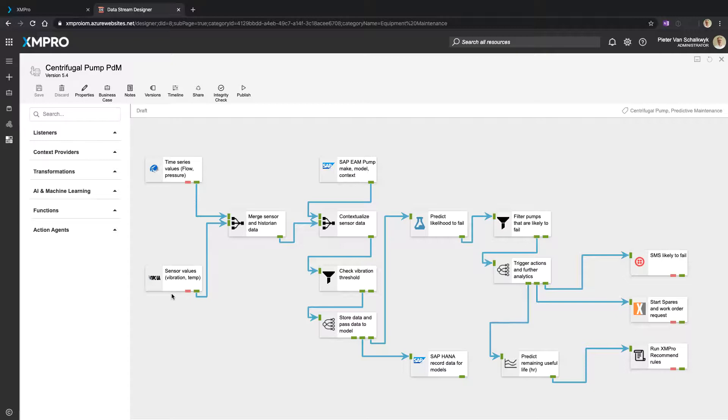In this example, which gives us vibration and temperature. We combine that, we get the make and model from SAP so we can contextualize the data that we have in this flow.